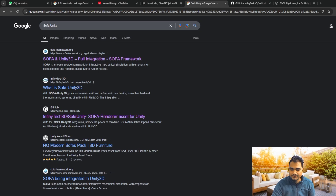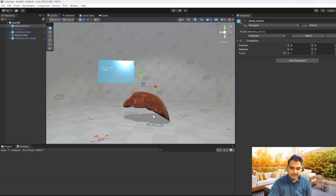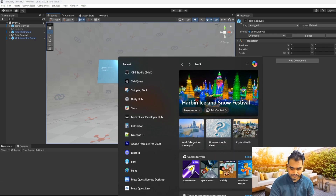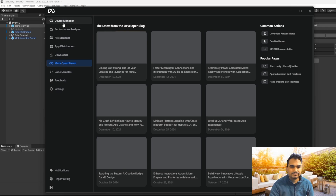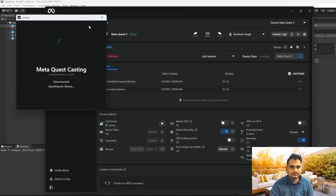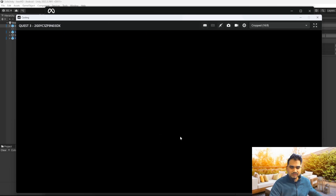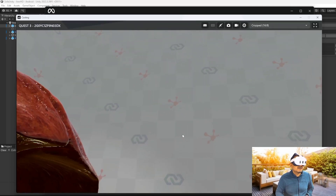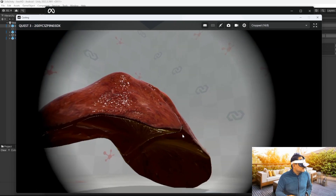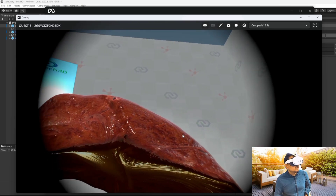I also tried to create a build in Unity for the Meta Quest device, and I was able to create and run the build on Meta Quest. However, the issue is that the simulation is not working, though the model is looking good. I think we have to reach out to them about this.